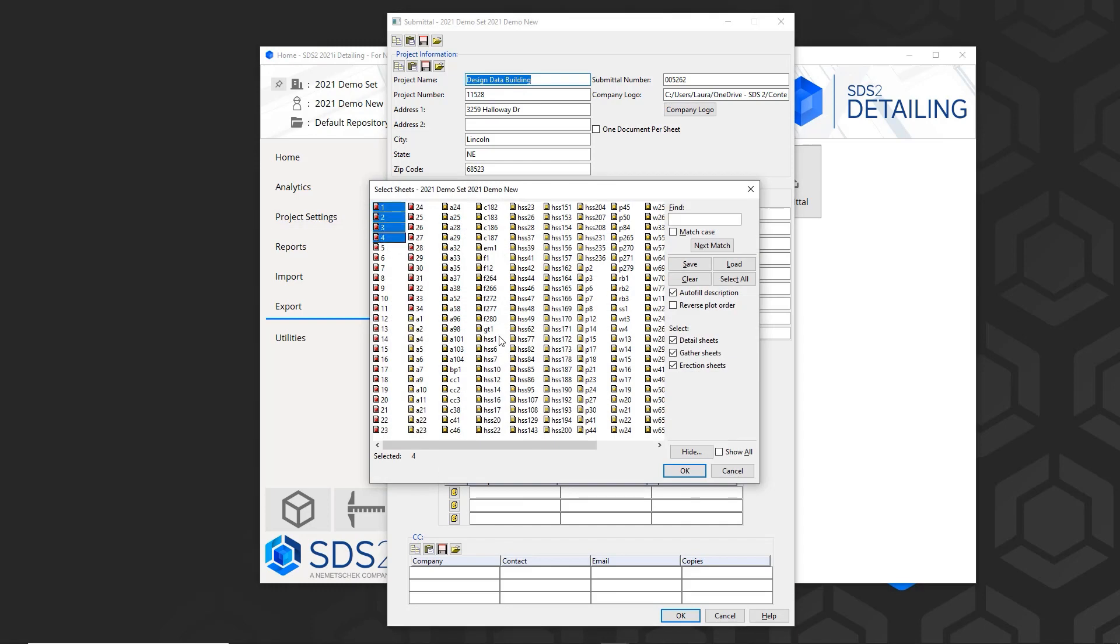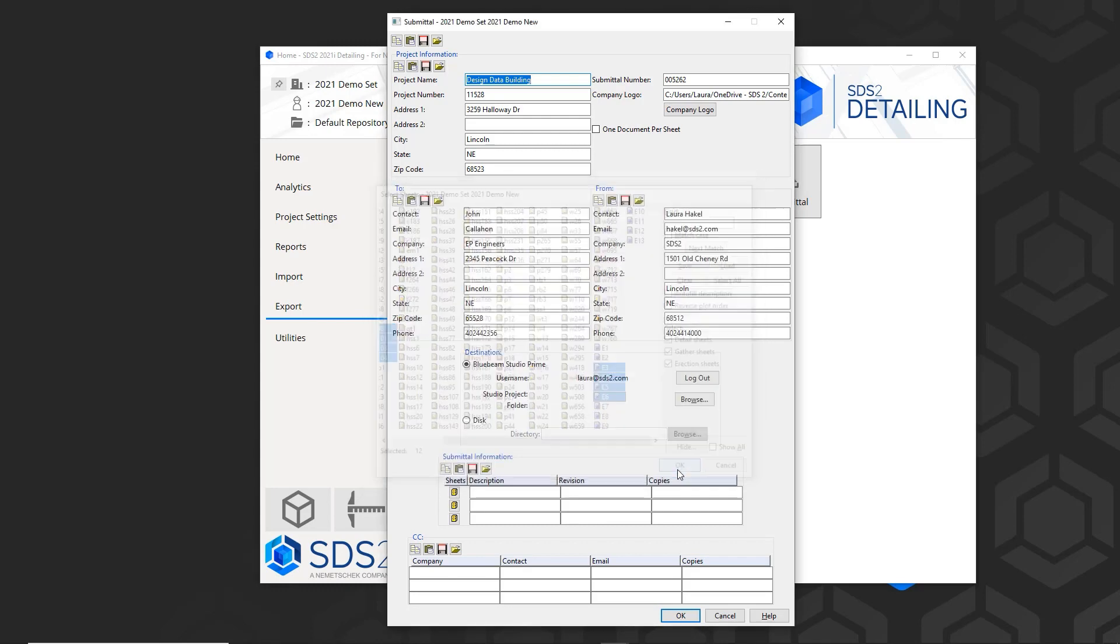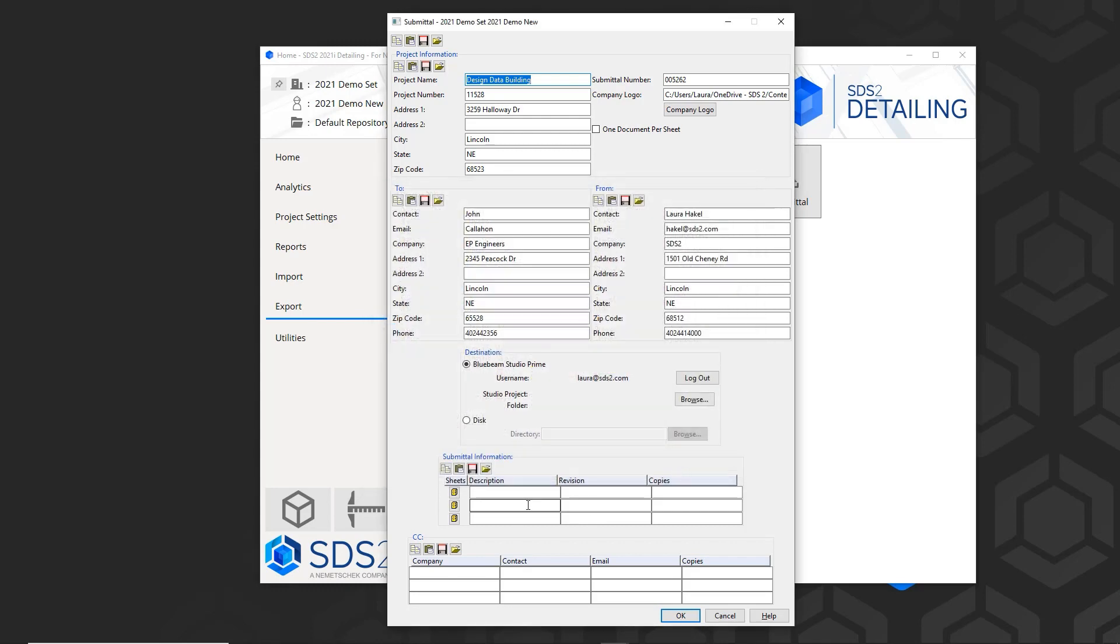The first group of sheets that I'm going to add are gather sheets, detail sheets, and erection sheets. This can auto-fill the description, or if I uncheck that, then I can put in my own description like sequence 1.